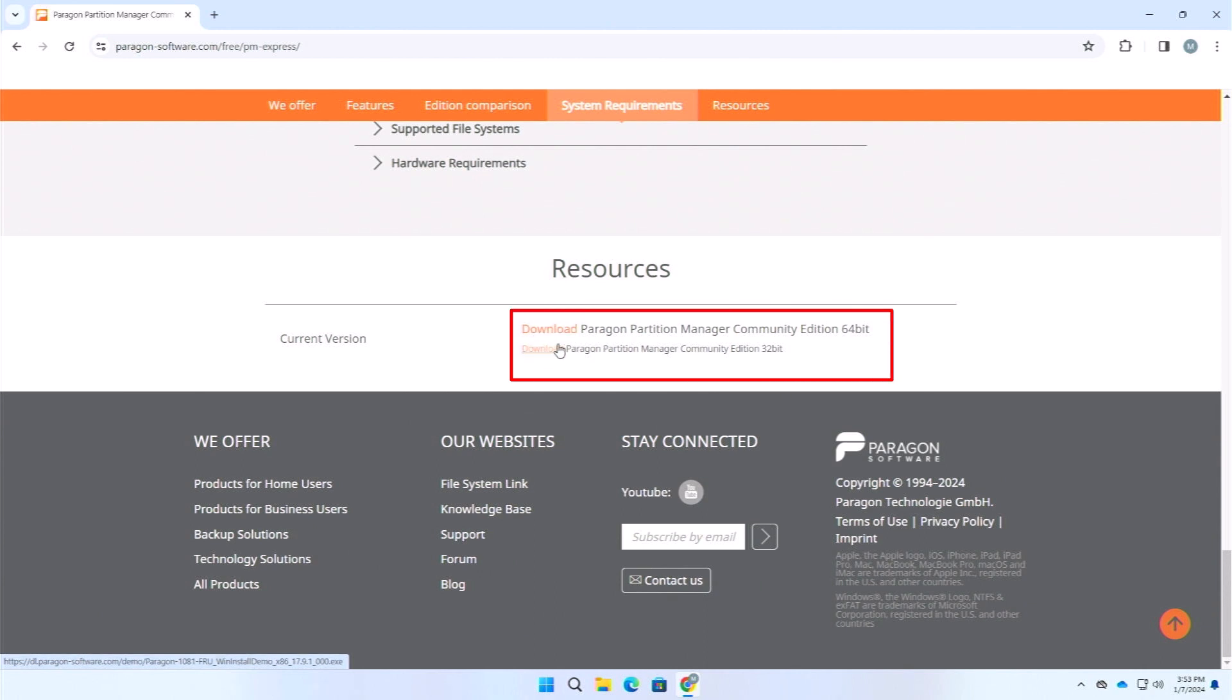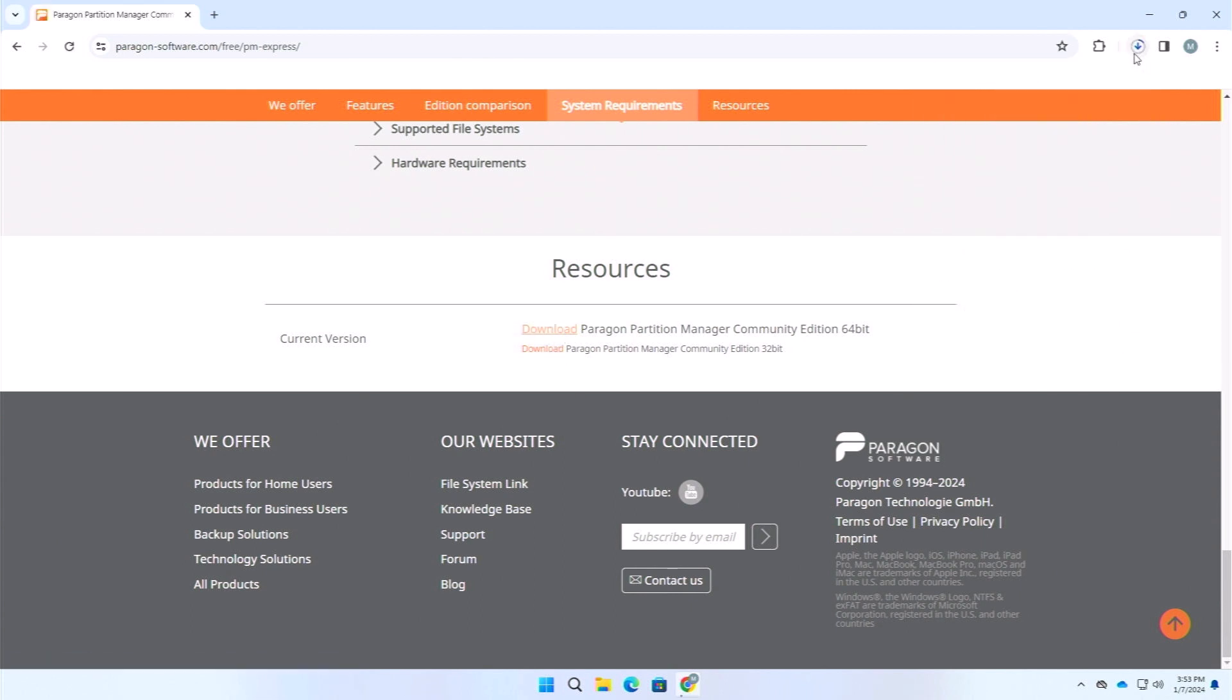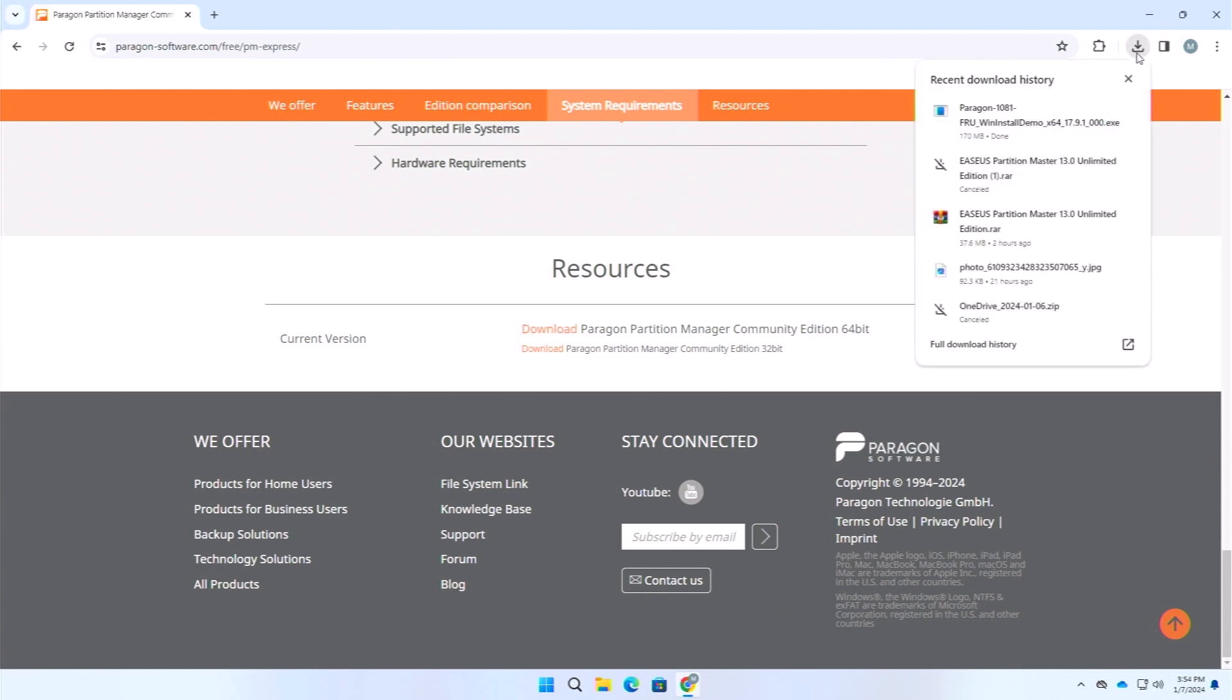Here at the bottom is the download link. You can see the Paragon partition manager community edition 64-bit. We will download this version. Here you can see that we are downloading this version. You can see that our software has been downloaded.